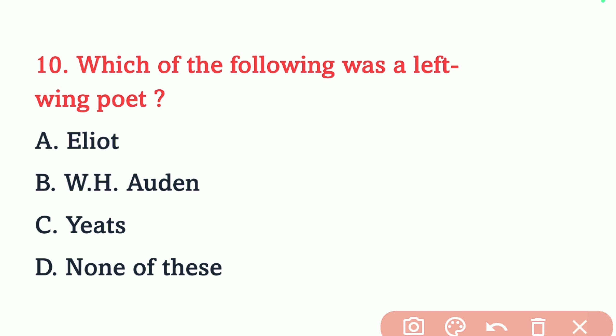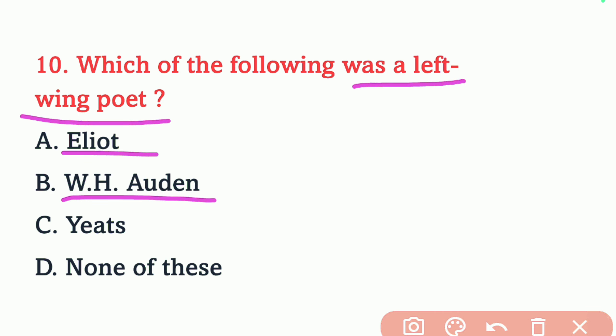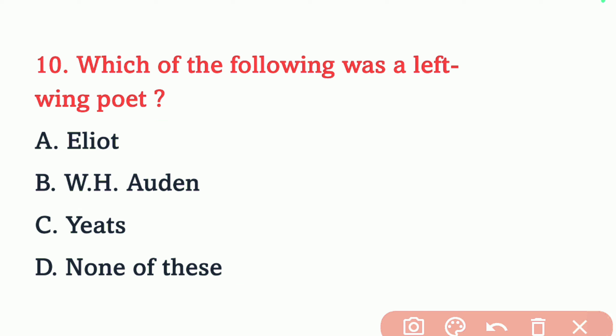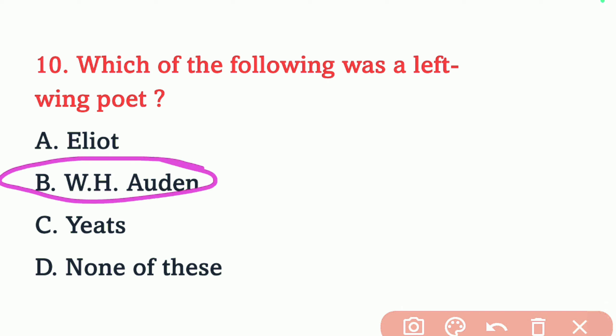Question number 10. Which of the following was a left-wing poet? Options: Eliot, W.H. Auden, Yeats, or none of these. The correct answer is W.H. Auden. Option B is the right answer.